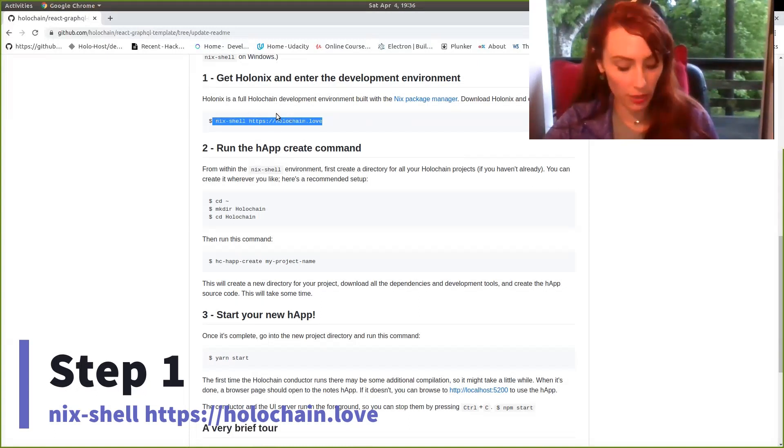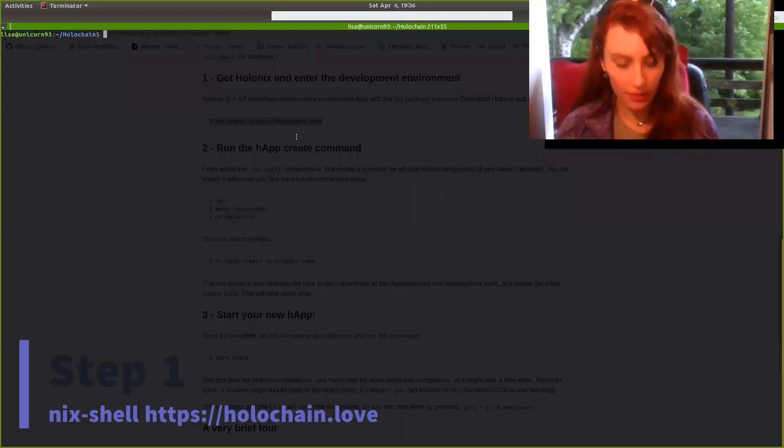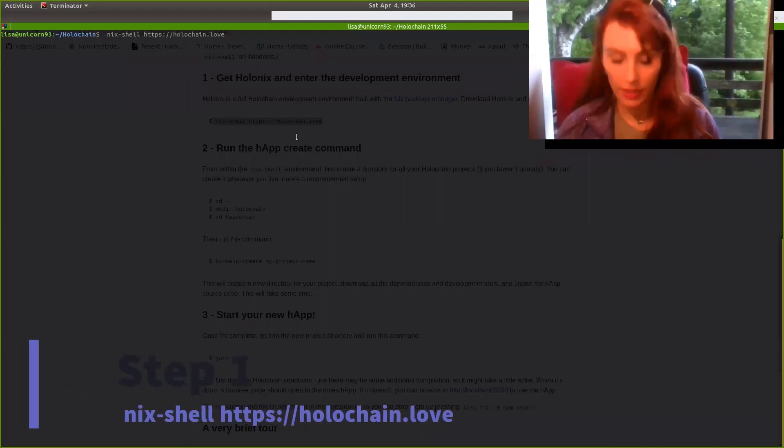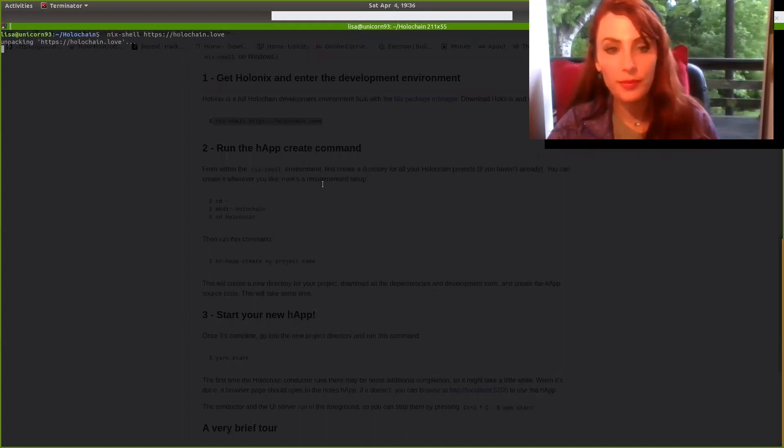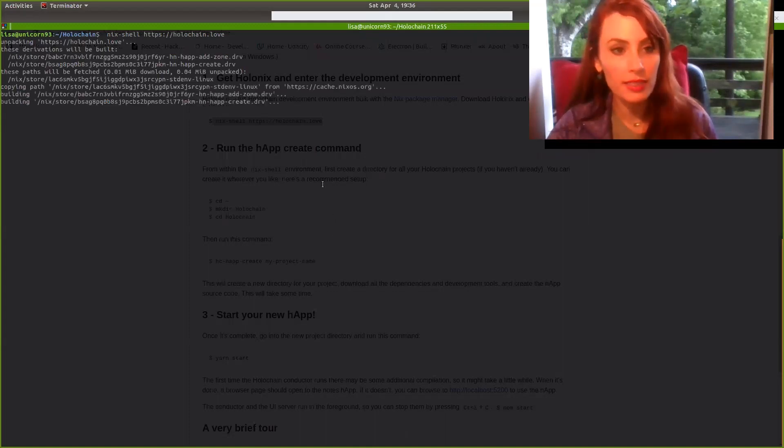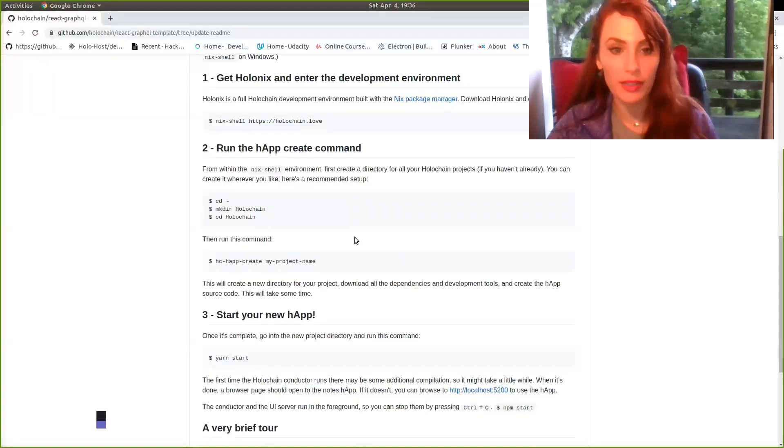Alright, so we'll copy that and just paste it right in. And it will start to unpack and install that for us. While it does that, I will go ahead and reference our second command.